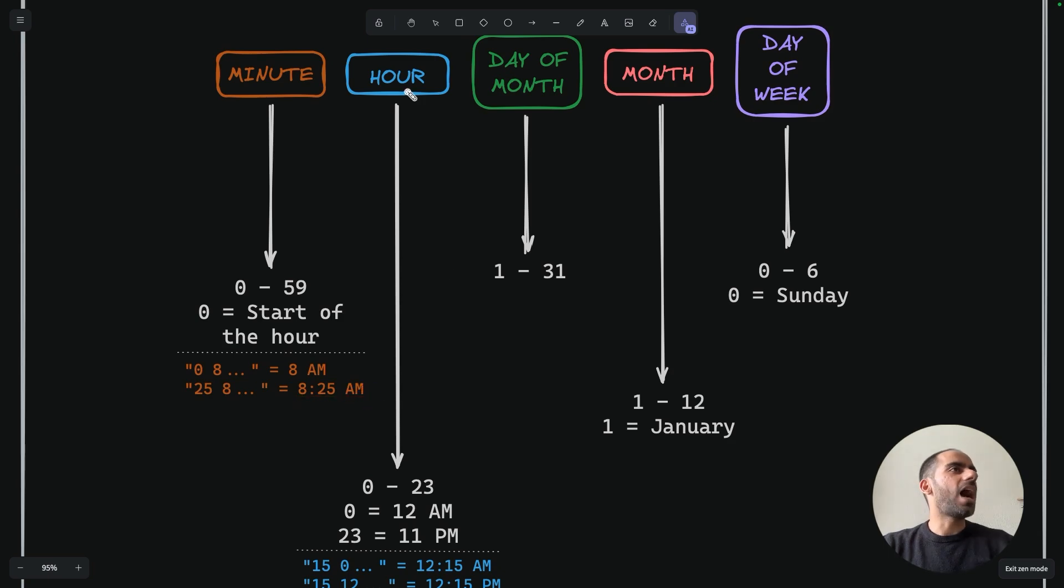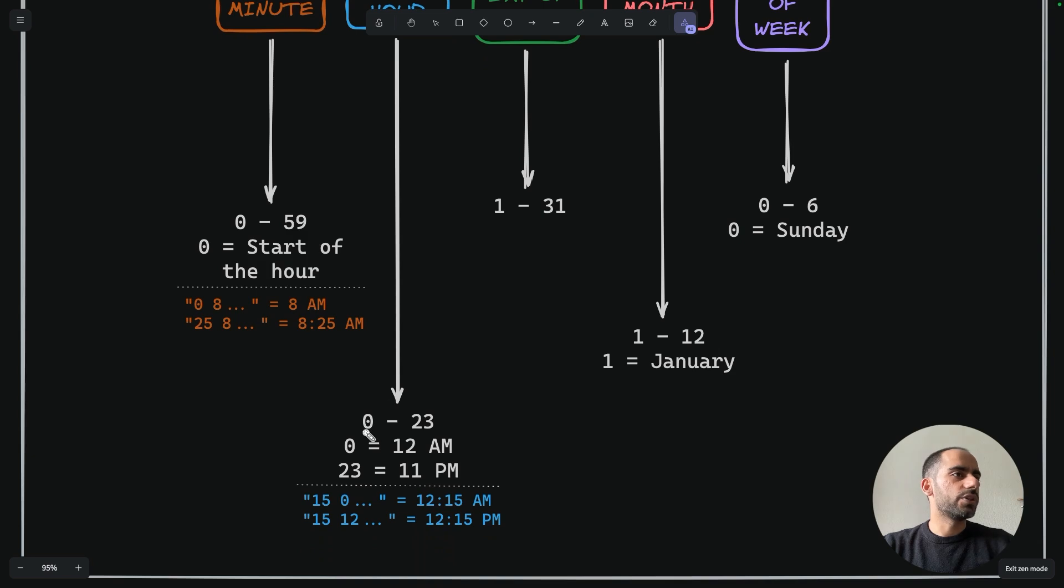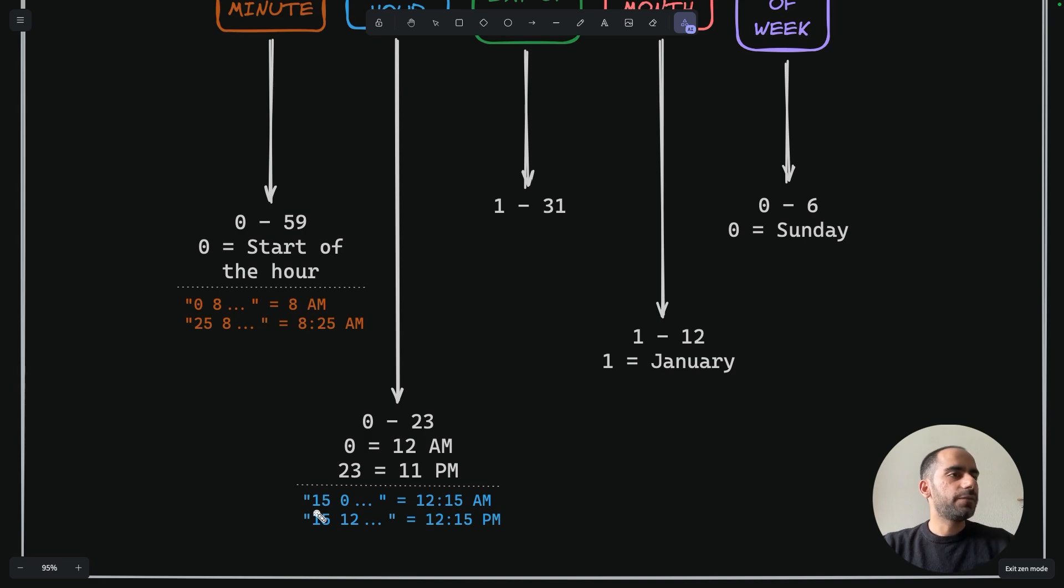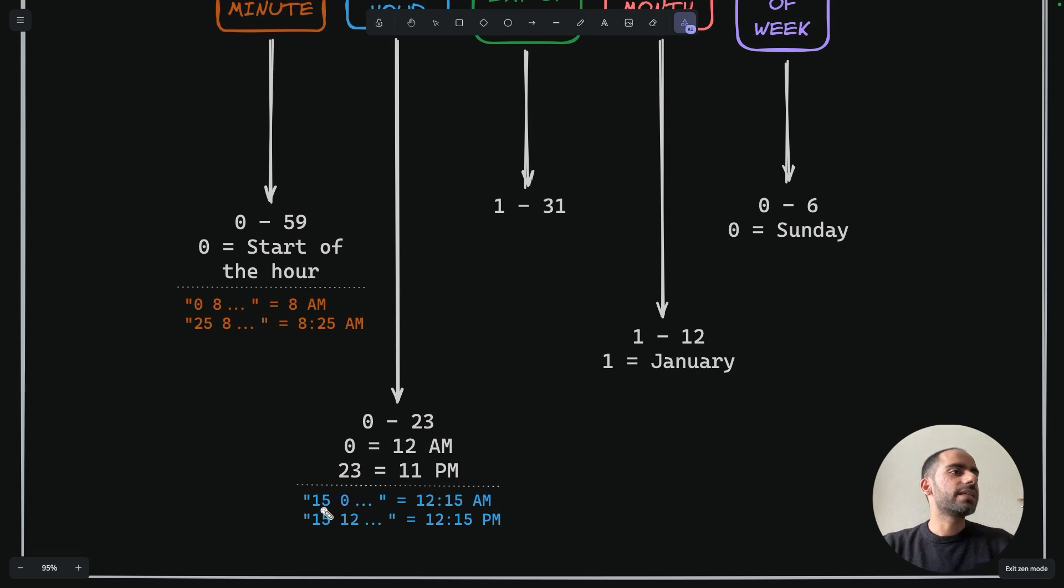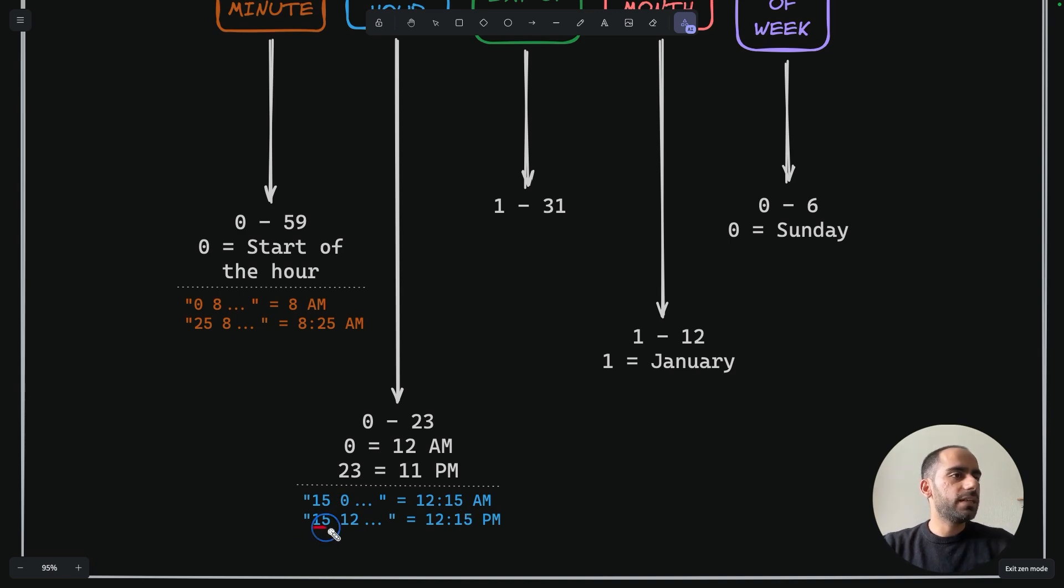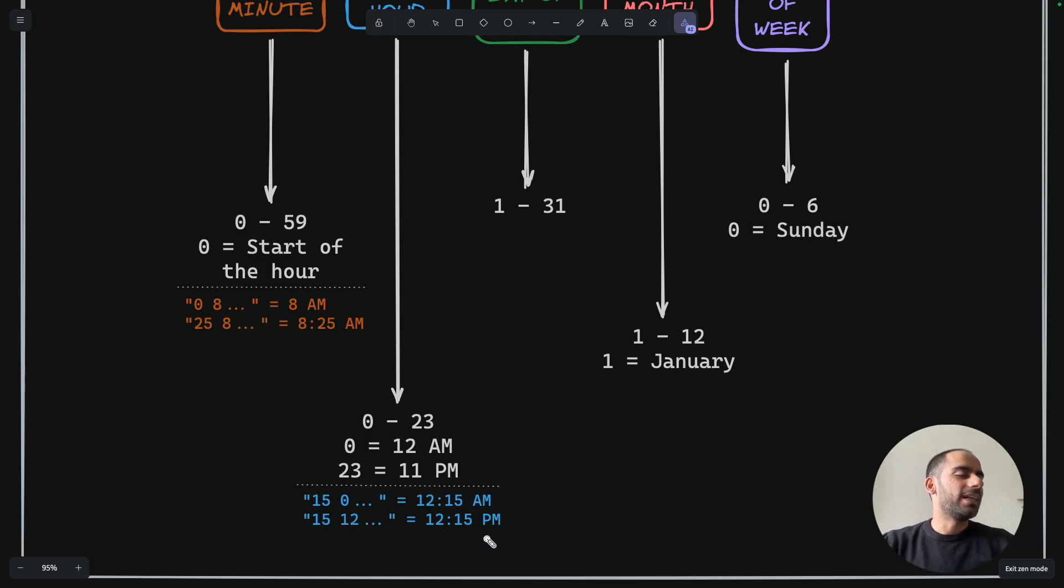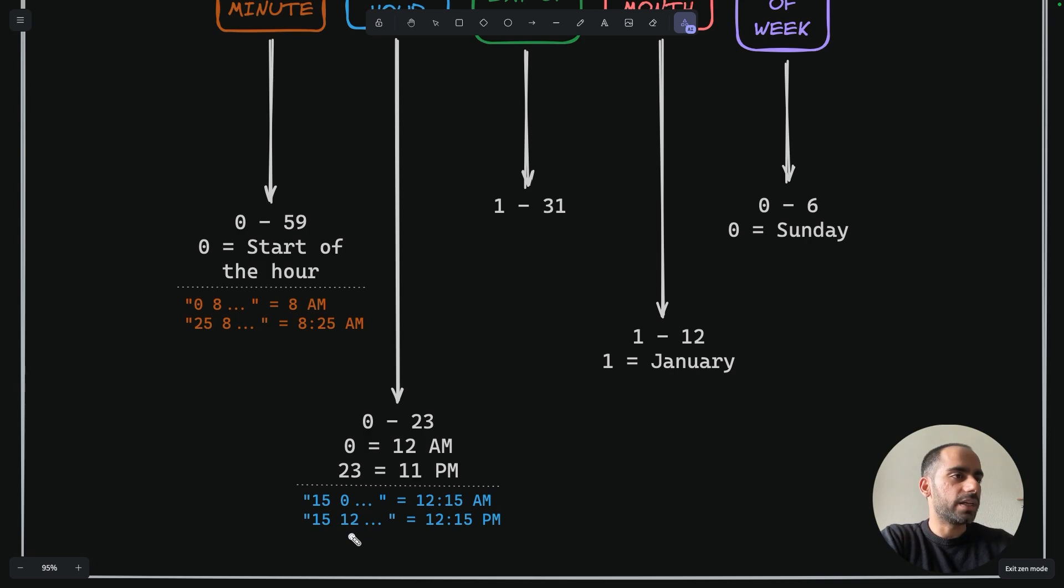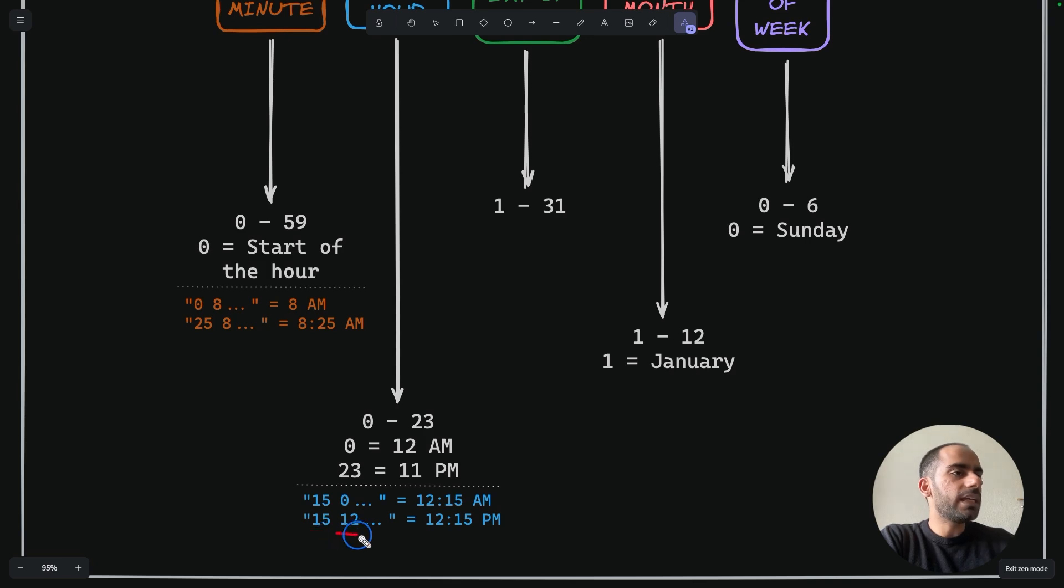The second field is hour, which takes values from 0 to 23. Here 0 means the start of the day, which is 12am, and 23 means 11pm. So the moment you reach 11:59, after that it goes back to hour 0 the next day. For example, if you specify 15 as minutes and 0 as hours, this translates to 12:15am, pretty much the start of the day. But if you specify 15 for minutes and 12 for hours, that means 12:15pm. If you specify 15 for minutes and 23 for hour, that translates to 11:15pm, almost end of the day. Another example: if you specify 34 minutes and 14 for hour, that translates to 2:34pm.